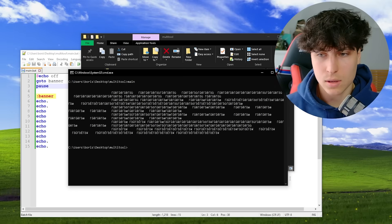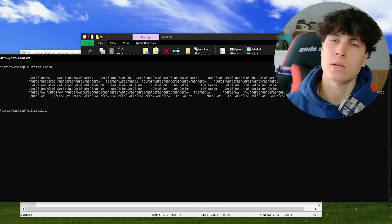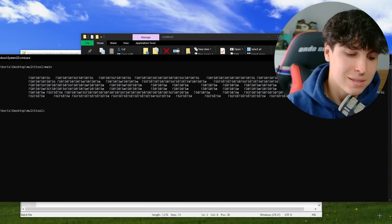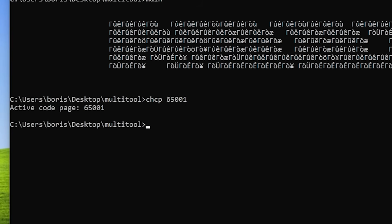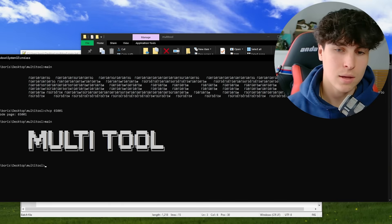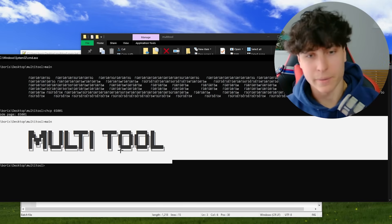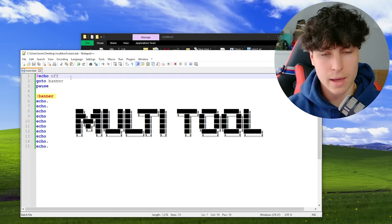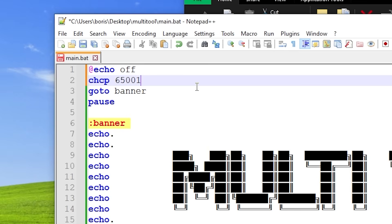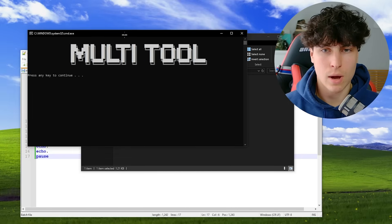When we run it, the ASCII art looks wrong because the active code page is set to 437 by default. We change it to 65001 — that fixes it. Now let's run main again — boom, multi-tool is working. So we add the code page change right before calling the banner, and null out the output so it doesn't print that message. Then call banner, and add a pause at the end.